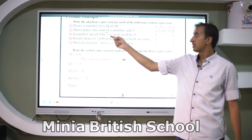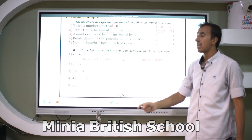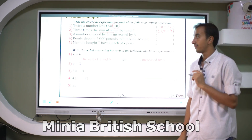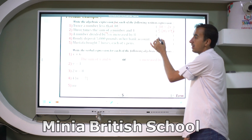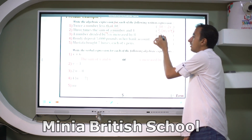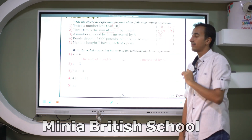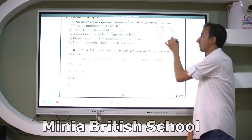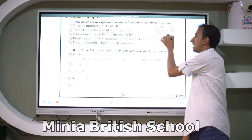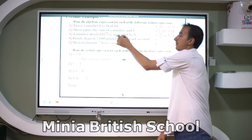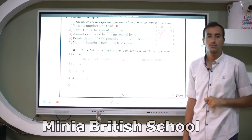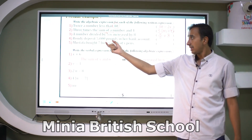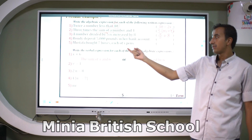Example number three: a number divided by five, increased by eight. A number divided by five is x over 5. Increased by eight means plus 8. So the expression is x/5 + 8.